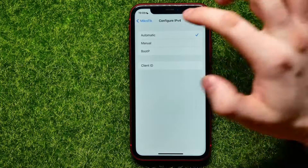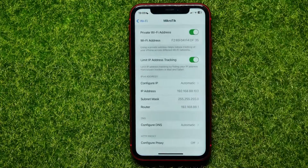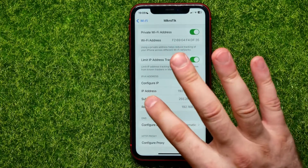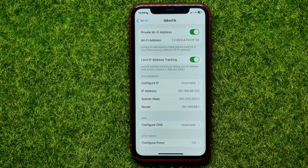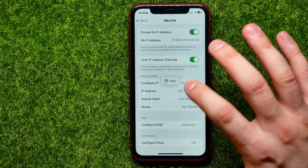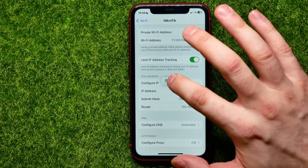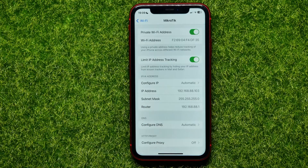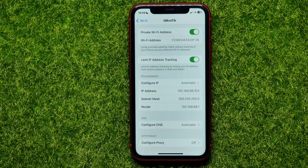Right now it's set to Automatic. You can switch it to Manual, but first you have to copy your current IP address — hold down on it and hit Copy. Also, you have to remember your subnet mask; by default it's 255.255.255.0.